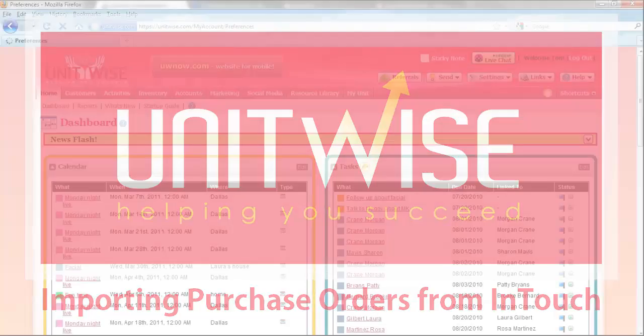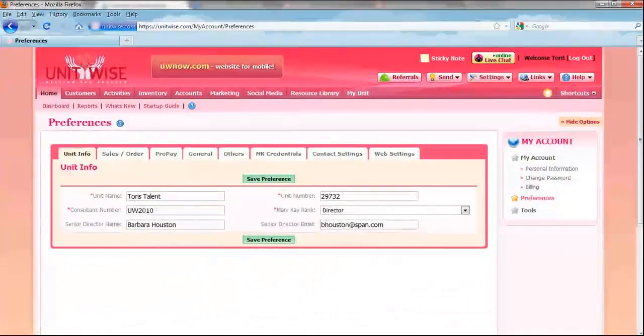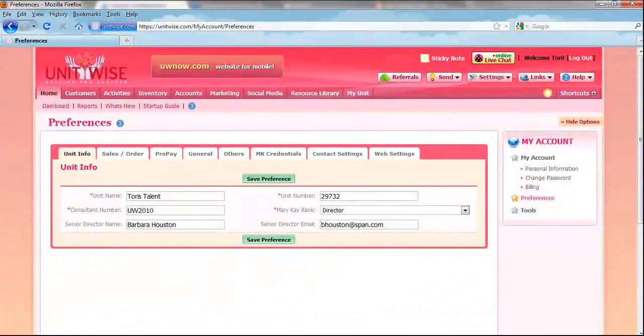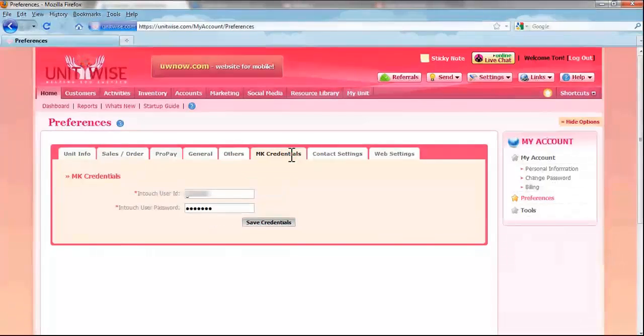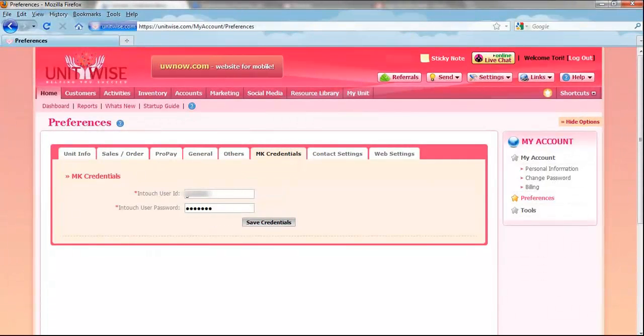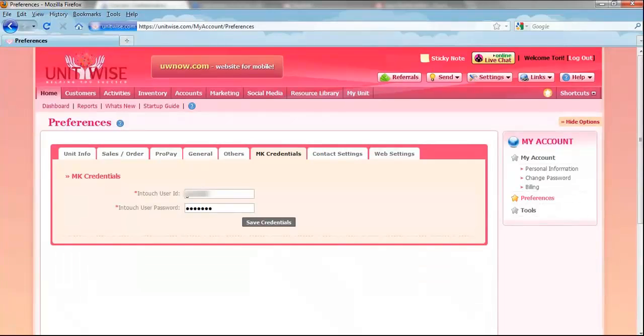To do this, the first thing you need to do is to go to your MK Credentials tab under Preferences, and there you need to make sure that your InTouch information is accurate. Once it is, hit Save Credentials.